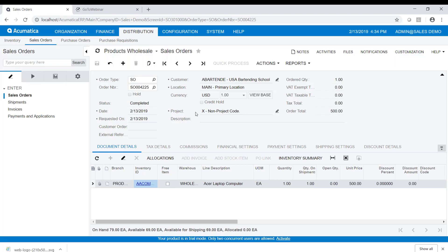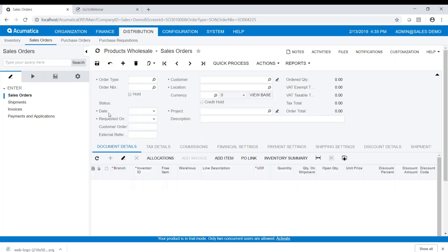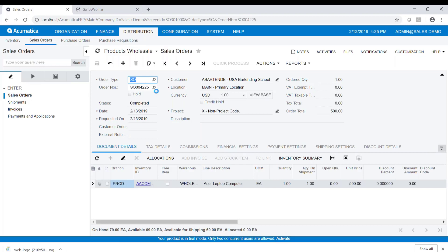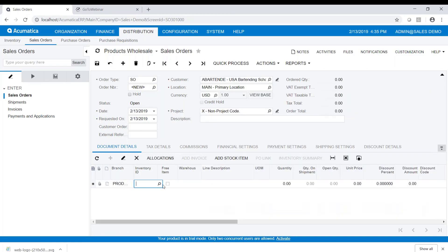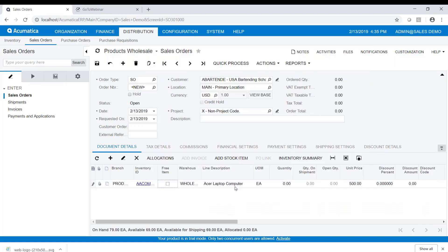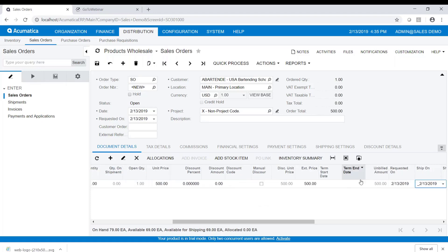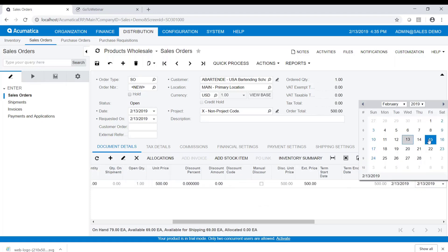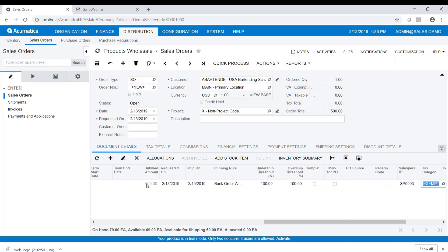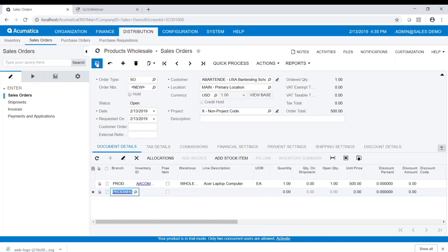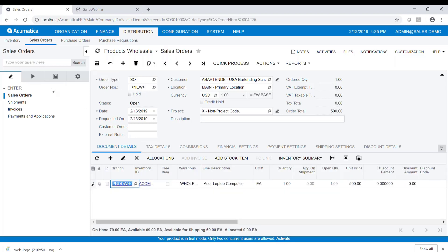Now we're going to do the same thing again to show a different way to do it. I'll create a new sales order, choose the same customer, go to document details, choose the same item, tab through everything, and change the ship date to the 15th.